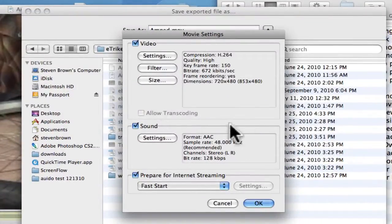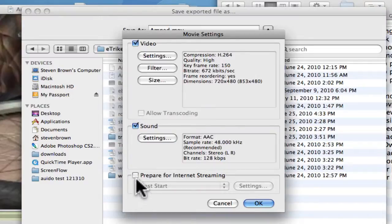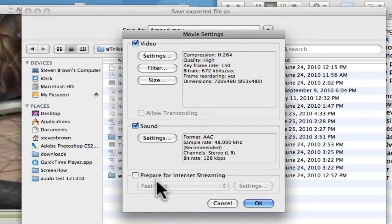And the only other thing you do is turn off internet streaming. That just crushes the header for a faster start. We don't need that. Then click OK.